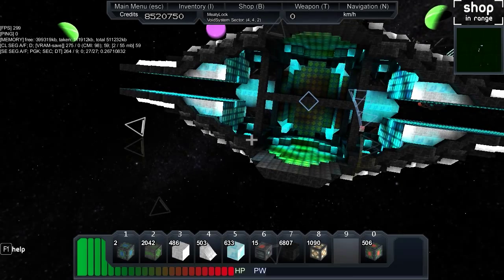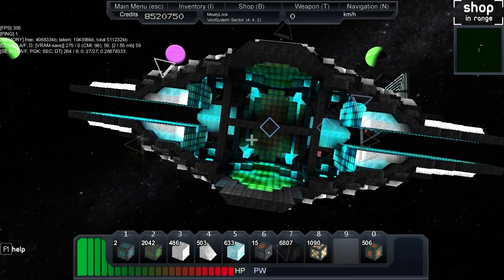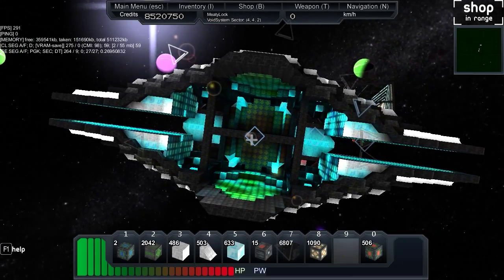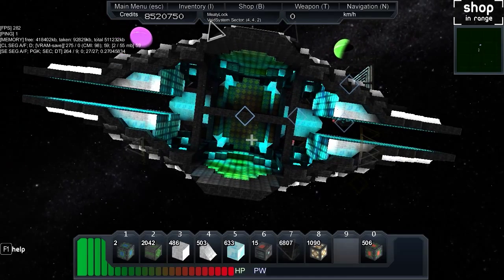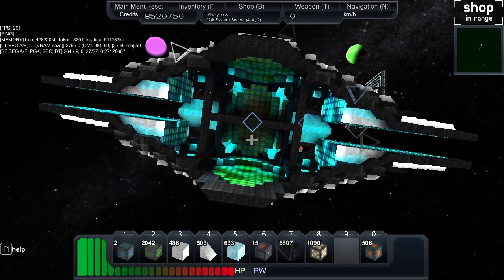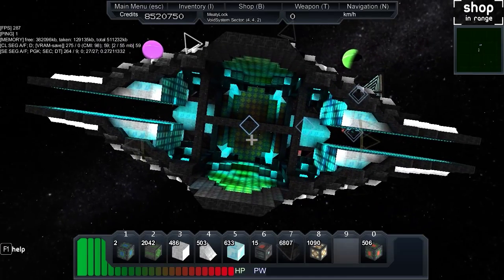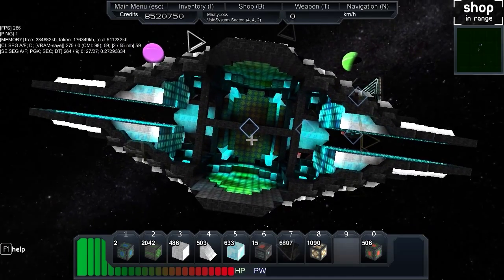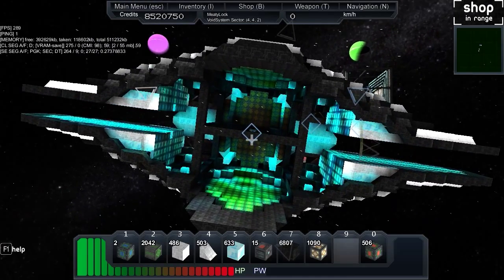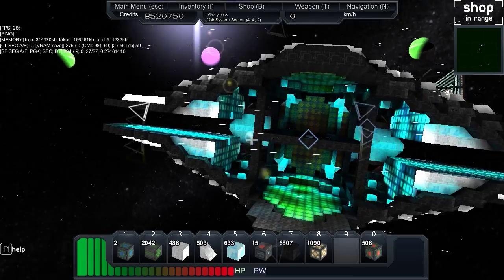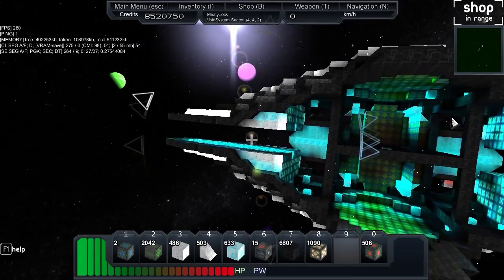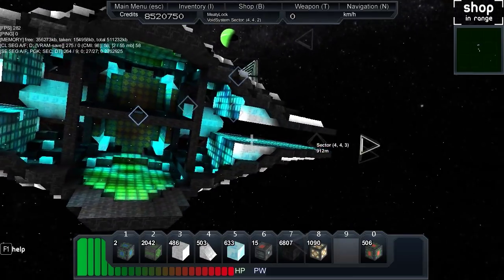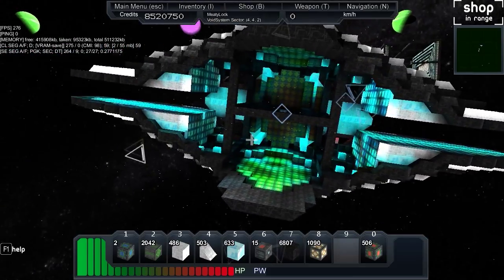What is up everybody, MediaLock here and today we are back in action for some StarMade. What we're doing today is we're going to do a little bit of random stuff and things, just kind of show you guys some stuff. We will also work a little bit on the ship hopefully if we get time.